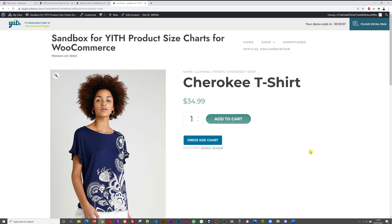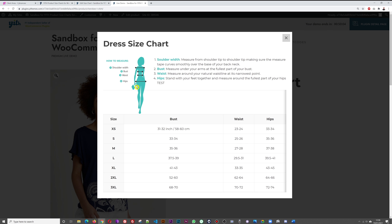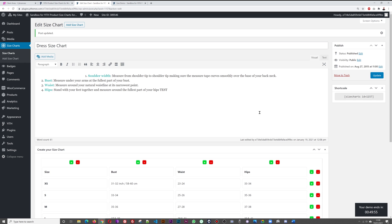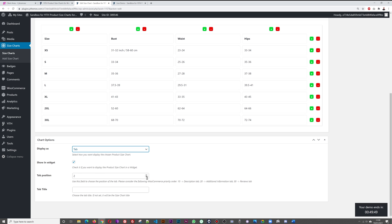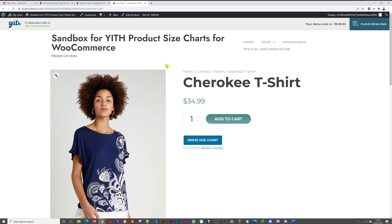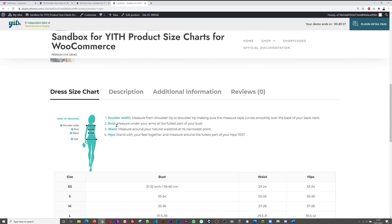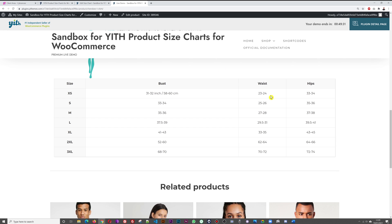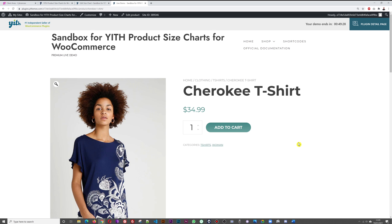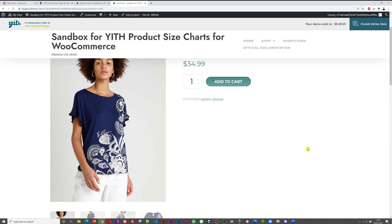Let's look at the display settings. Under 'Display as a tabbed pop-up,' you select how you want to display the chosen product size chart — either as a tab or a pop-up. Switching to pop-up shows the 'How to Measure' section and the chart together in the same pop-up window. Switching to tab and setting position to first places it as the very first tab on the product page, with 'How to Measure' and sizes immediately visible.